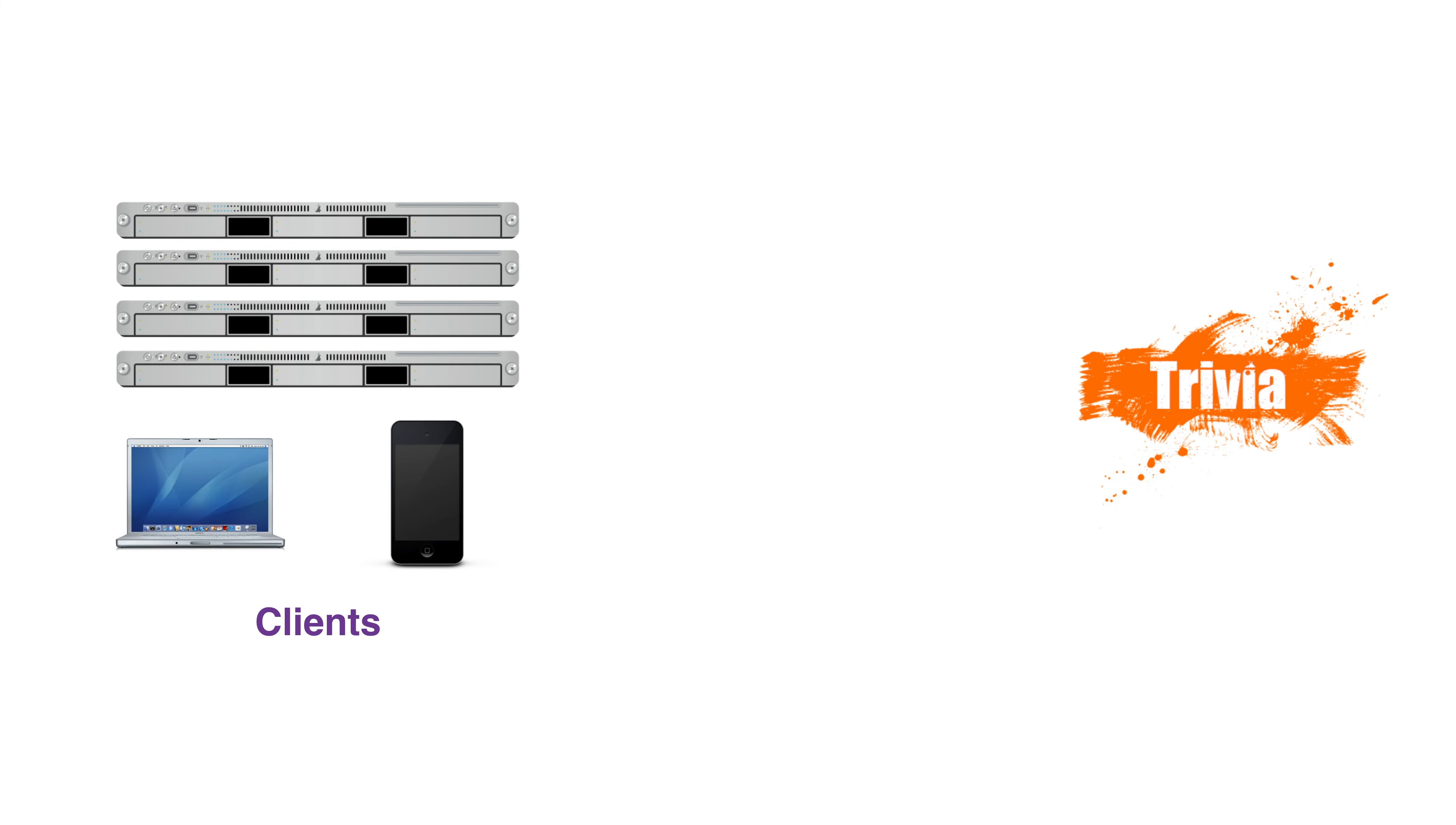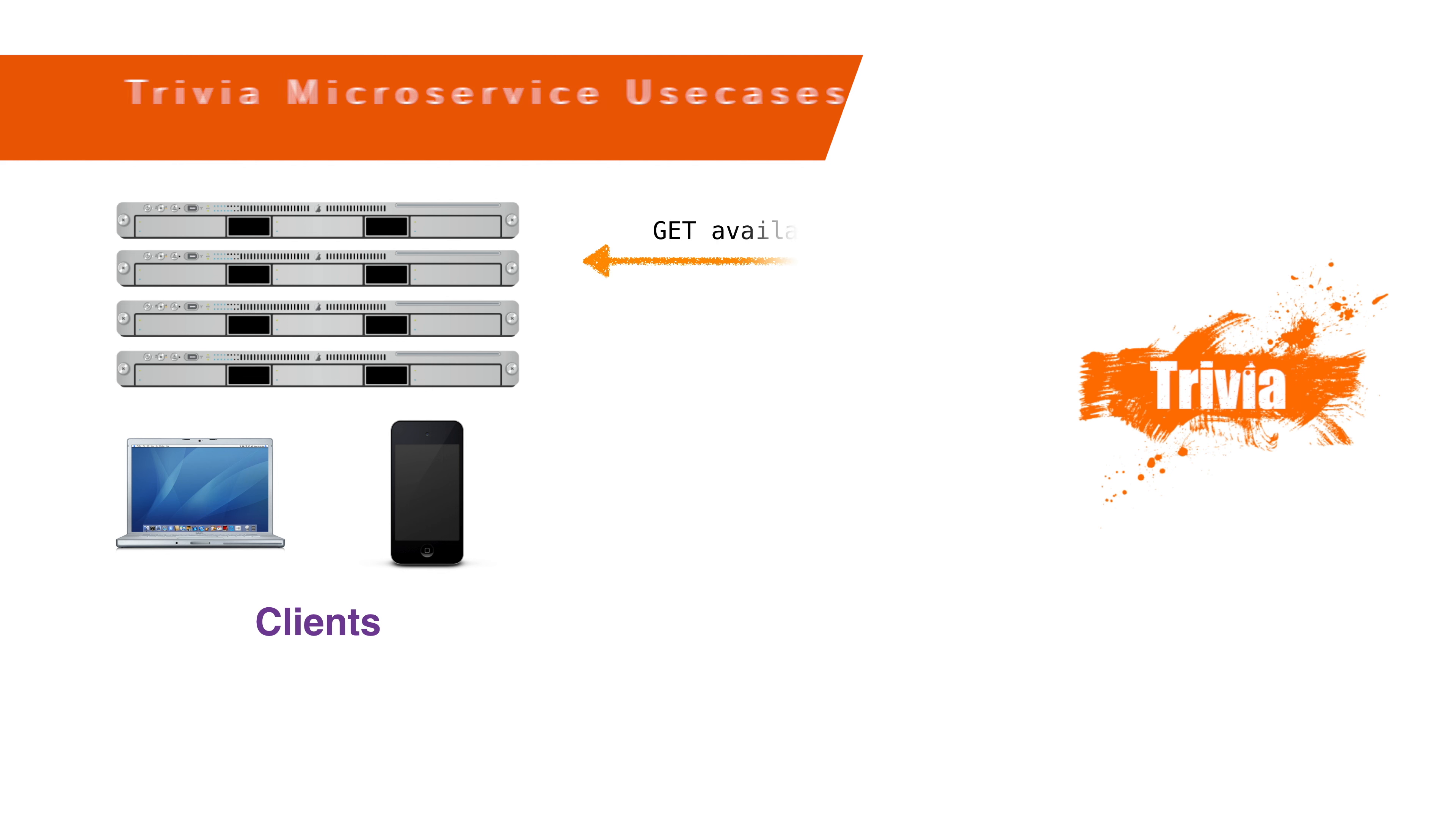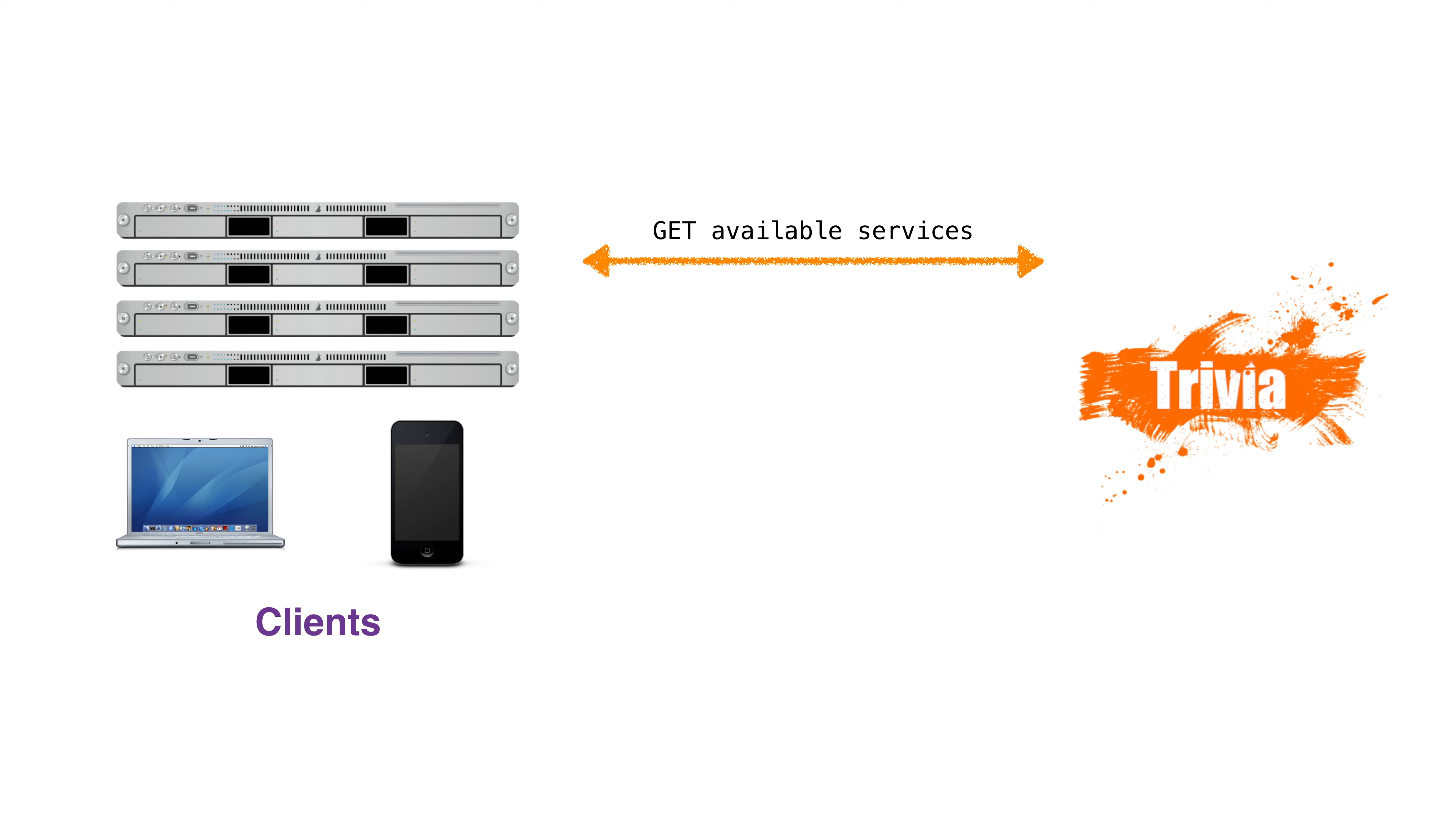So let's talk about the use cases. First, someone calling our microservice might not know what calls can be made. One use case for our microservice is to get a list of actions we can perform. We'll need to provide a directory of services available.